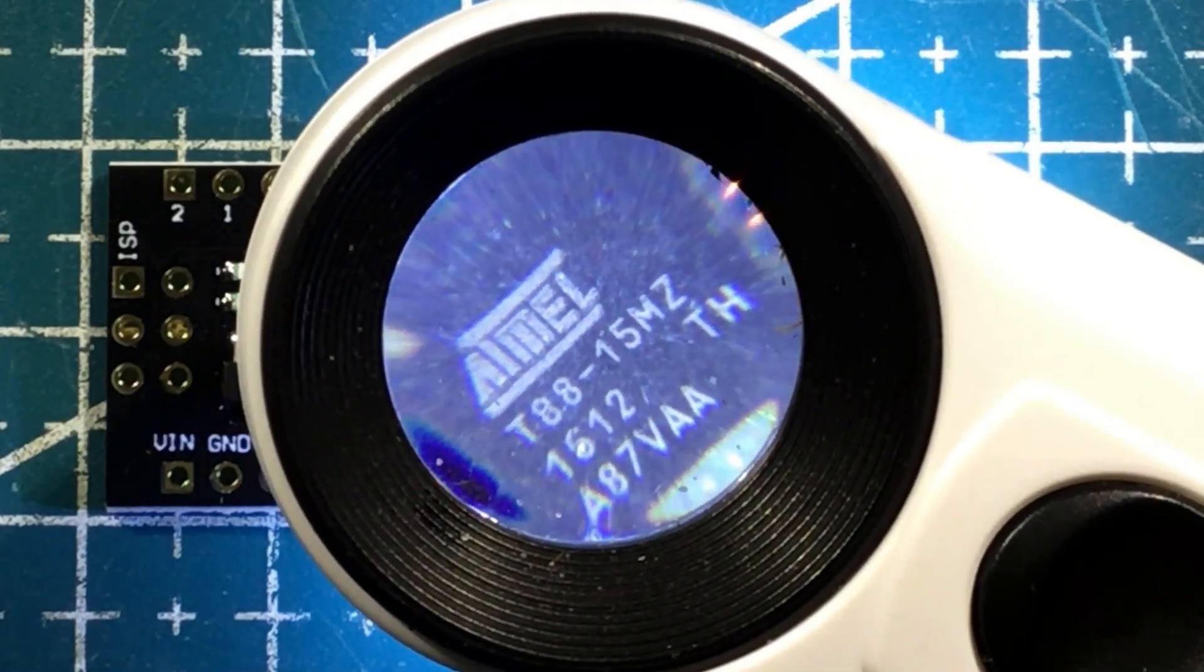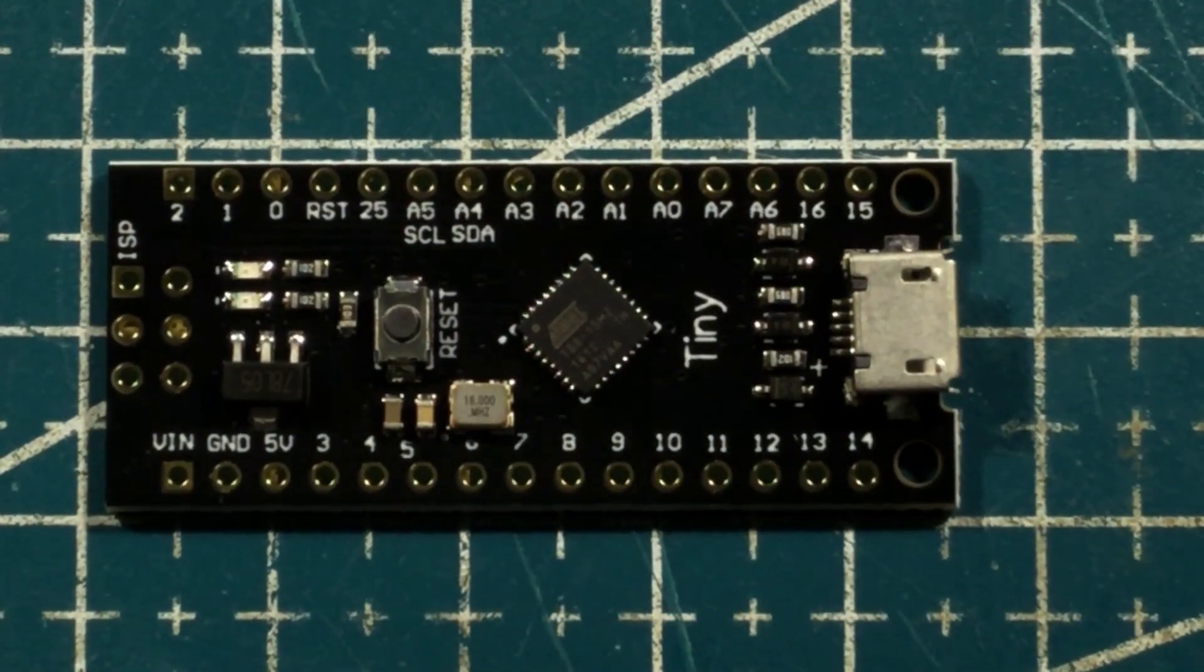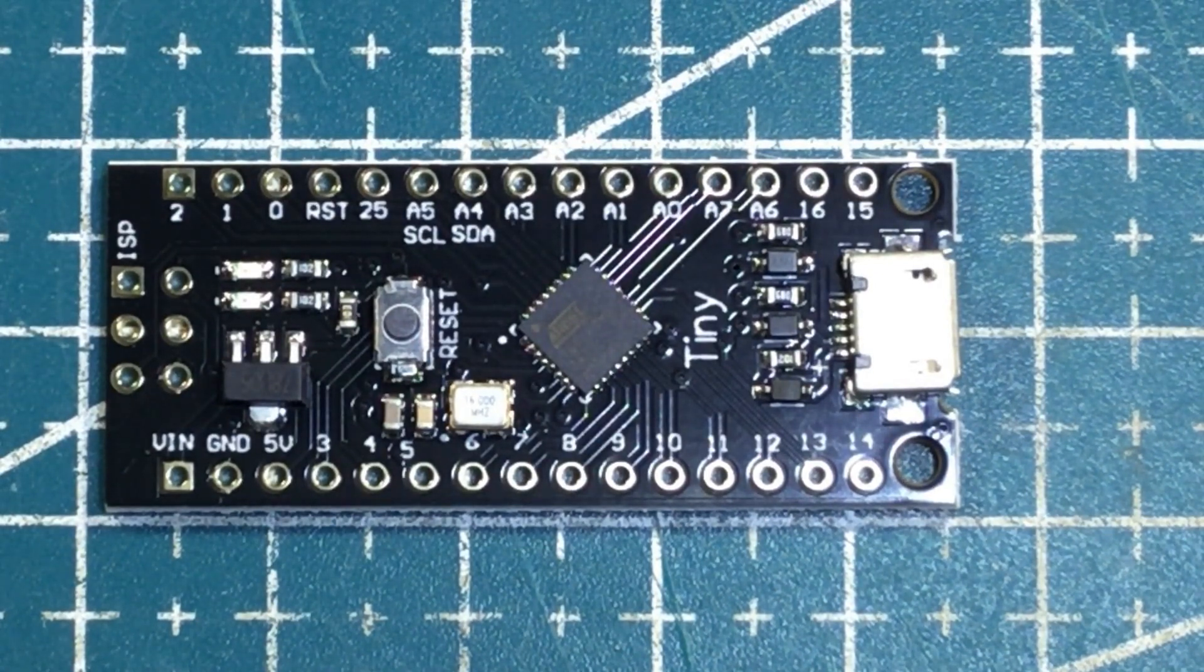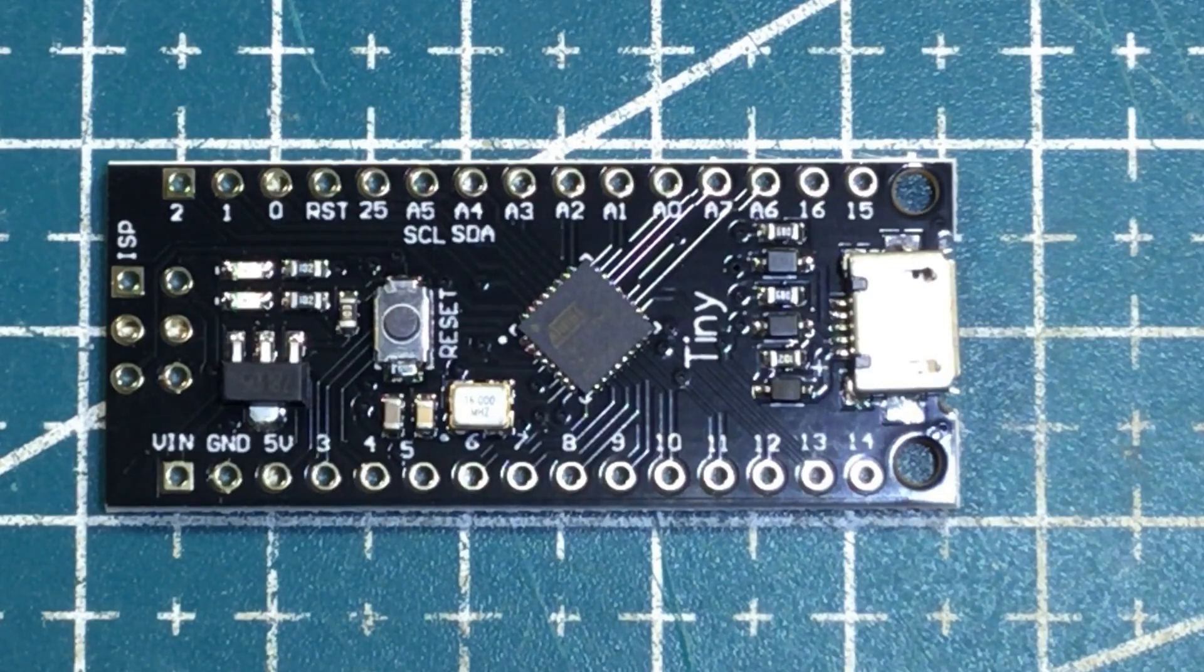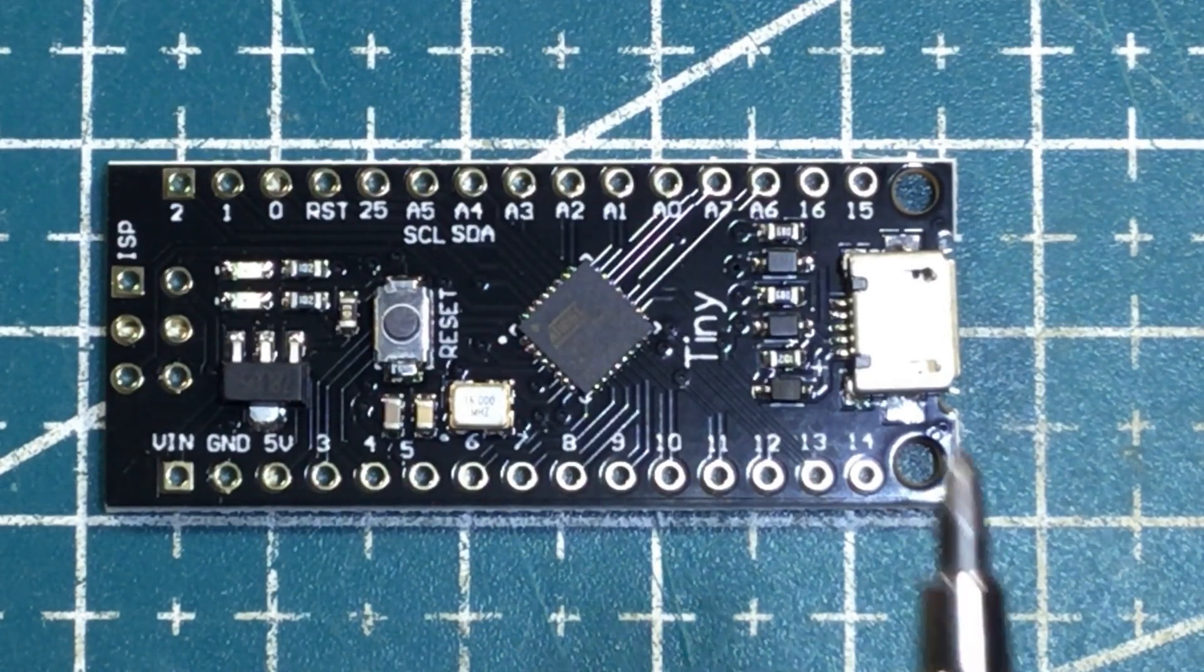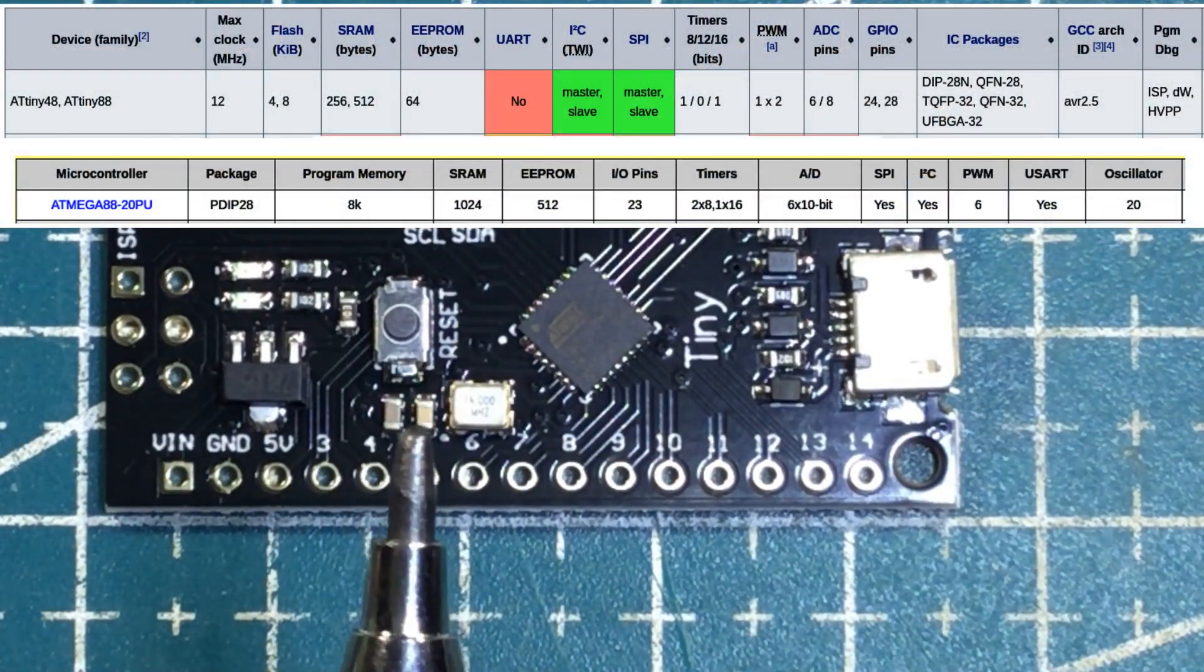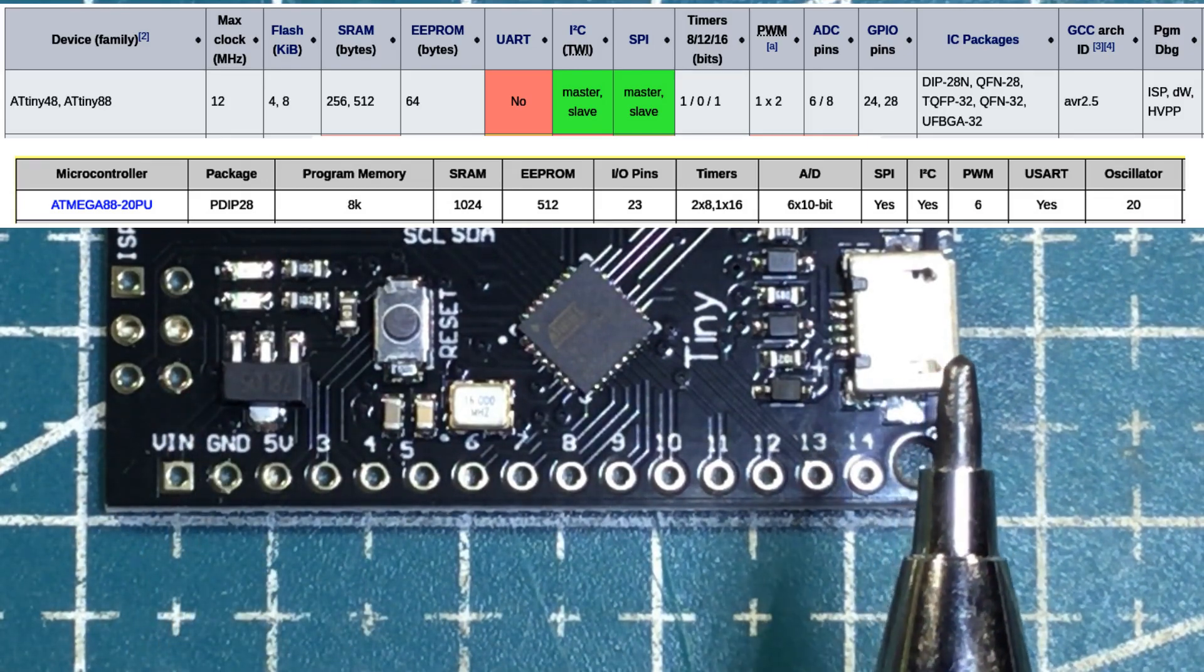I think this is probably just in an attempt to keep the cost down on what is a fairly low-end microcontroller module. I noticed over time that the 328s started dropping out, the 168s appeared, the ATmega 88s appeared, and now we seem to have the ATinies appearing. I think that's just a cost-cutting measure.